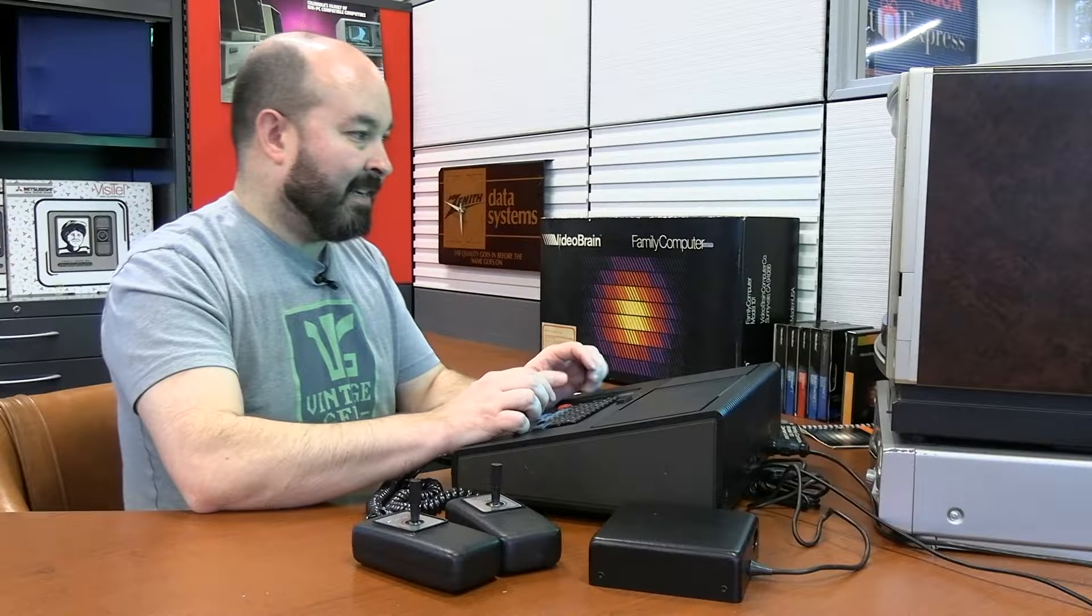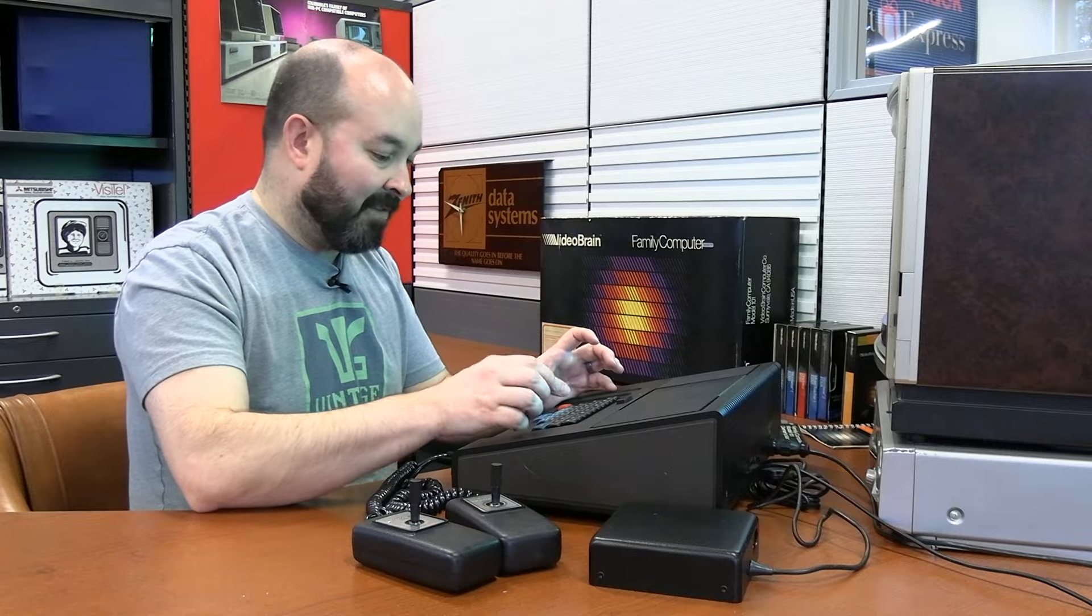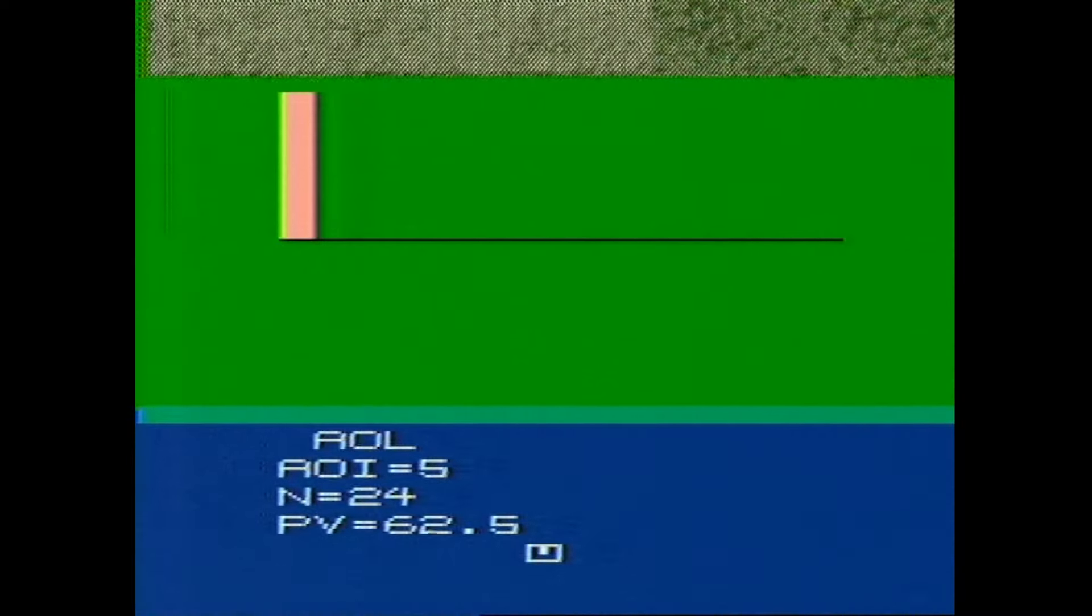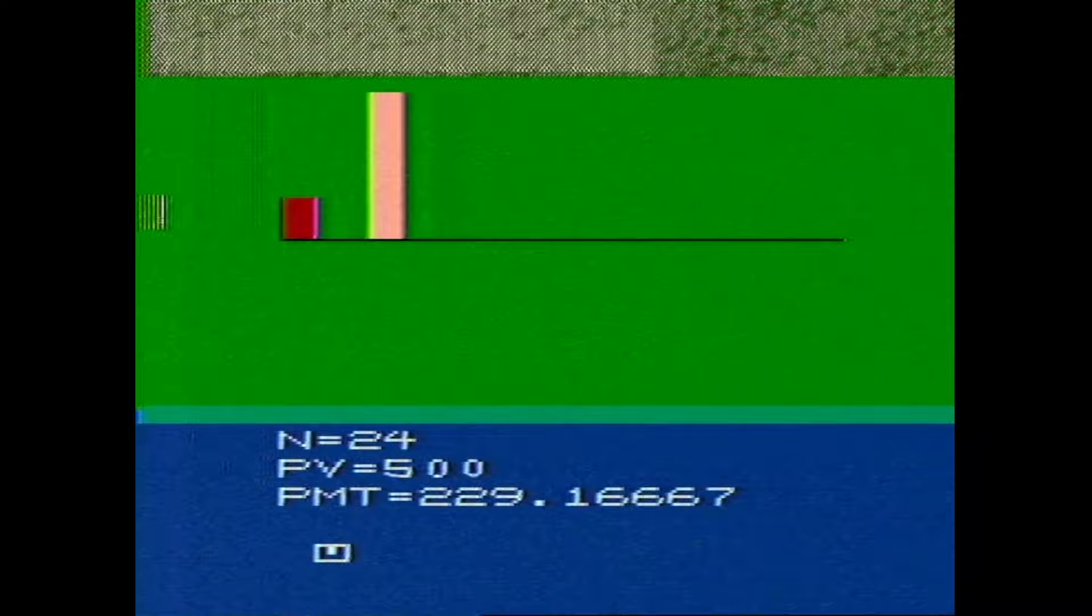I'm going to use one of their examples here. We're going to use the AOL, which is according to the book, an add-on loan. So the add-on interest is 5%. The number of payments is 24. And then I'm going to do the PV, which is the loan value. We're going to put that at 500. And there we have it. Payment is $229.17, give or take. They go out to the fifth decimal place, which is kind of cool. And we've got an entry on our bar graph.